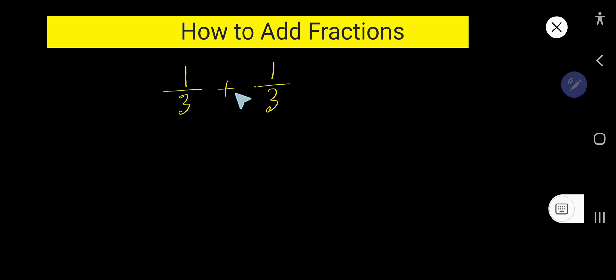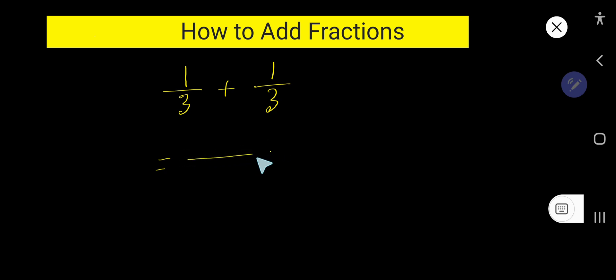So look, in these two fractions we have same denominators. So write the same denominator, that is 3.